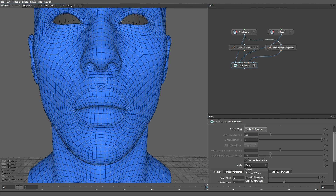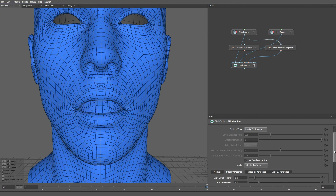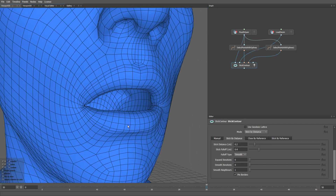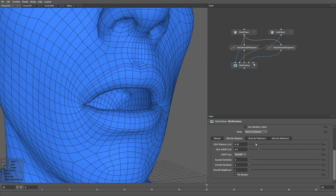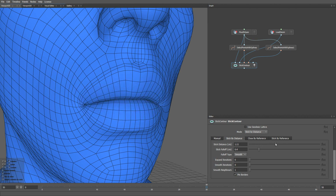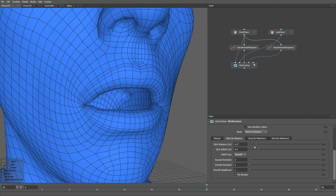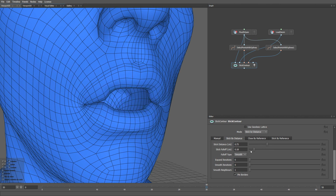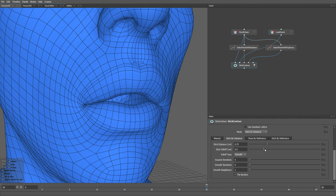Let me change it to the second mode — this is the Stick By Distance mode. This is how you can do the sticky lips effect on your facial expressions without having to manually sculpt it. We can also change the effect of the fall-off of the stickiness using this parameter, so the sticky lip effect will be more wide or more localised.